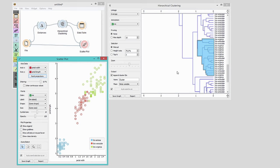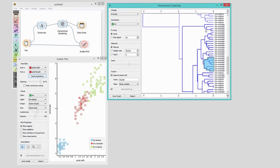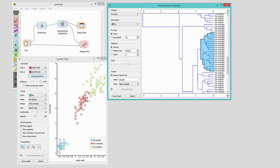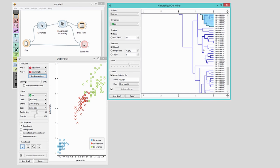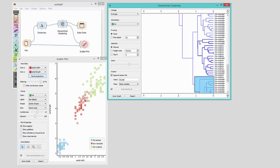We can now browse through clusters in hierarchical clustering and observe their mapping in the scatterplot, just like we did in the previous video. It helps if we have both windows open at the same time to observe the results.